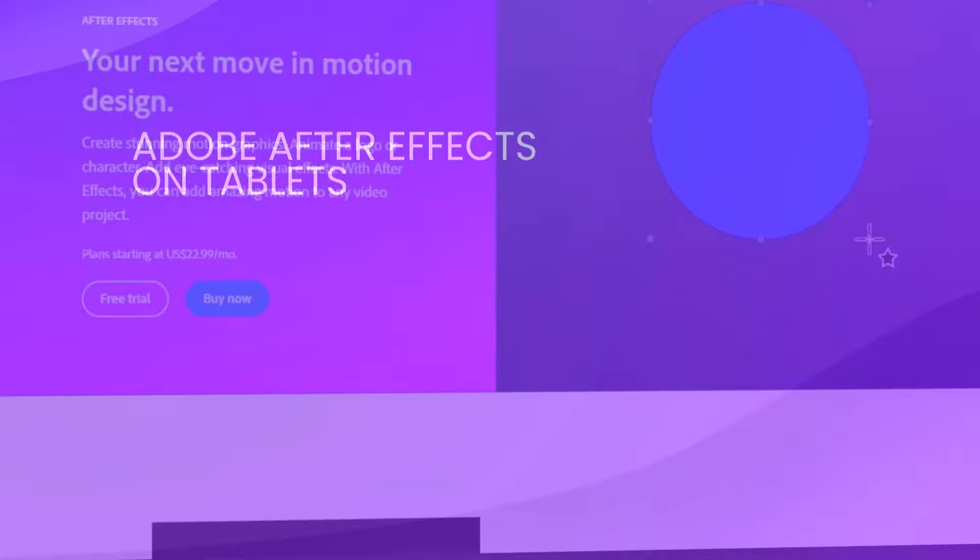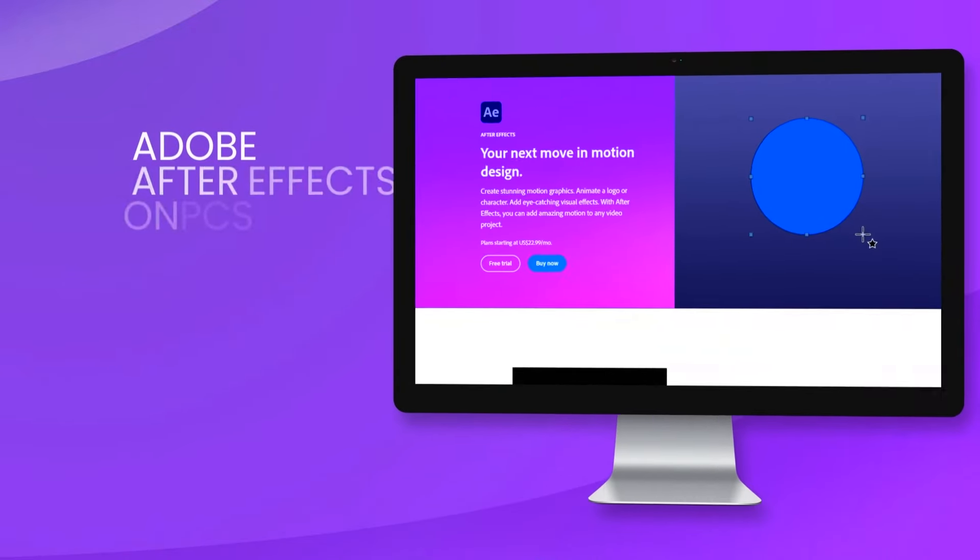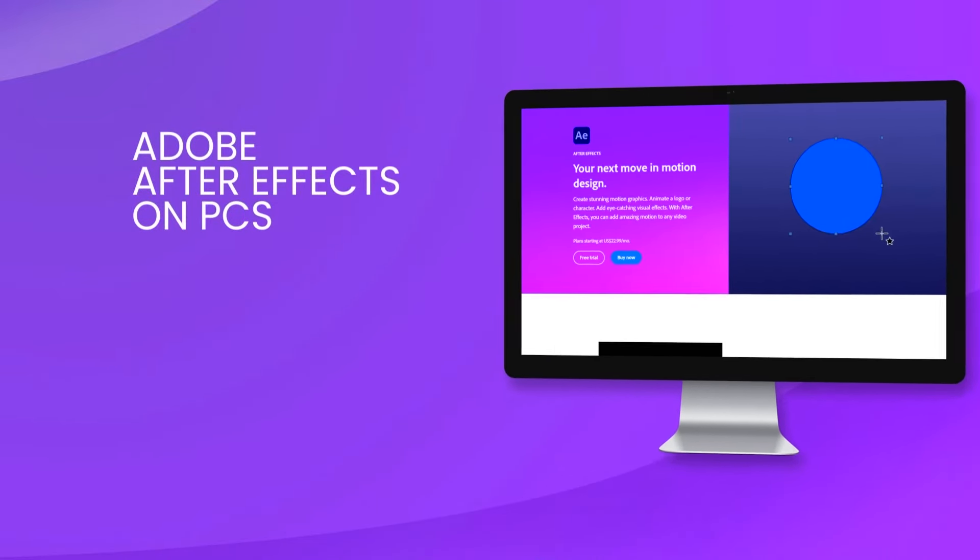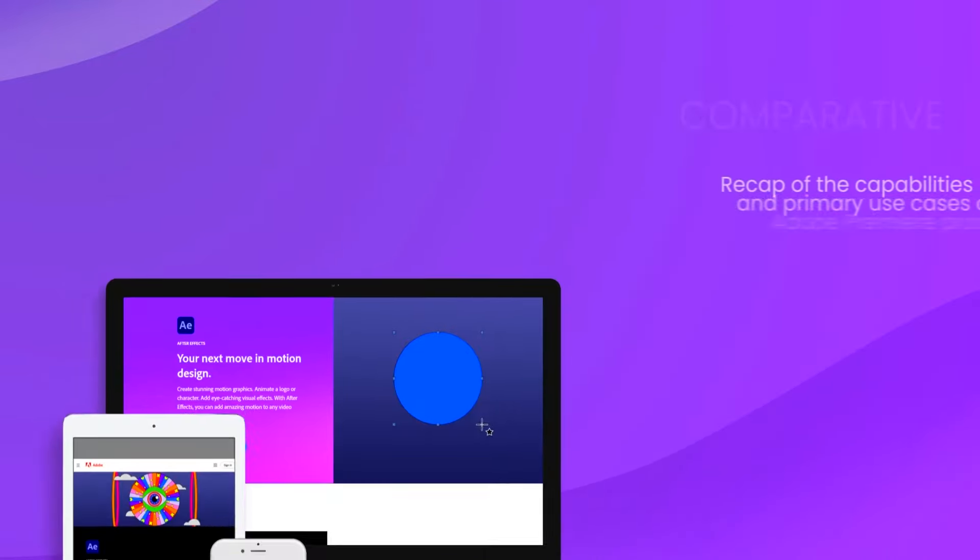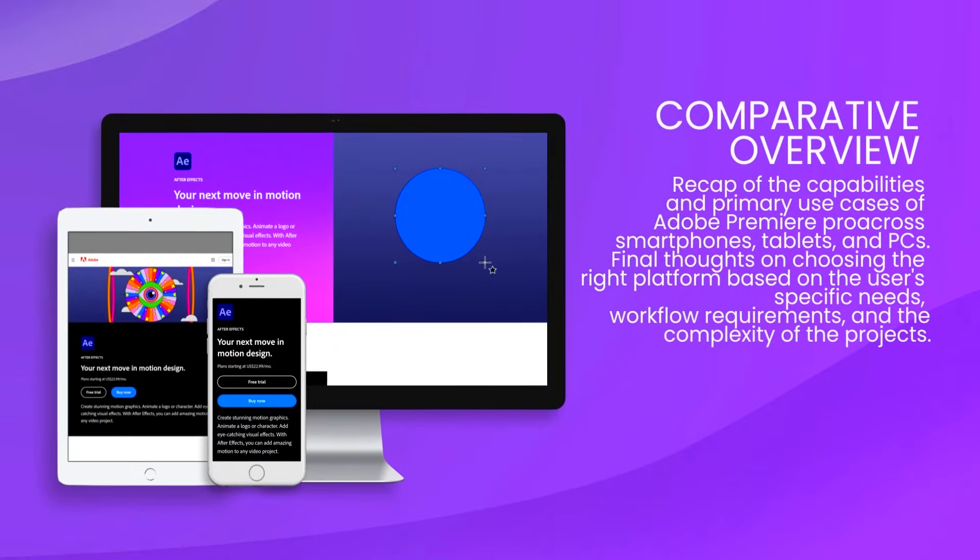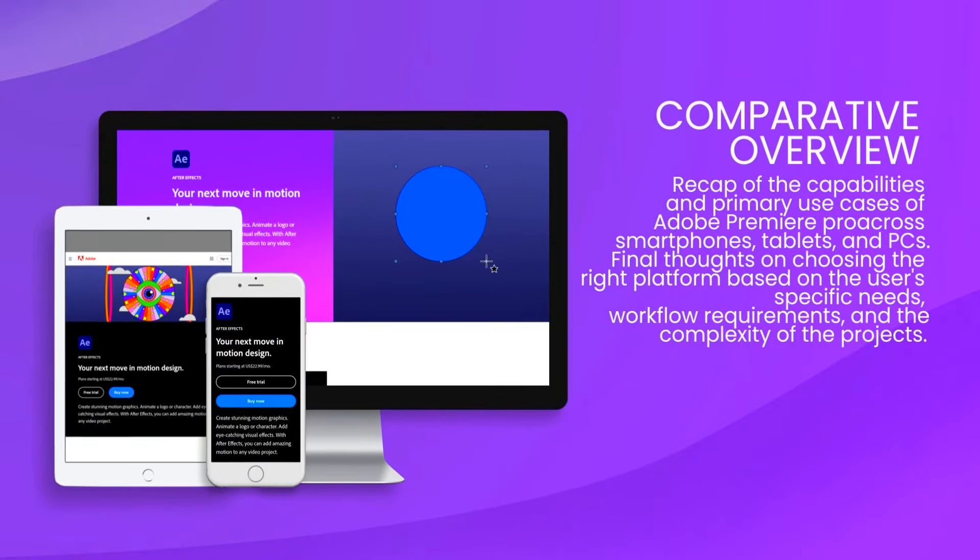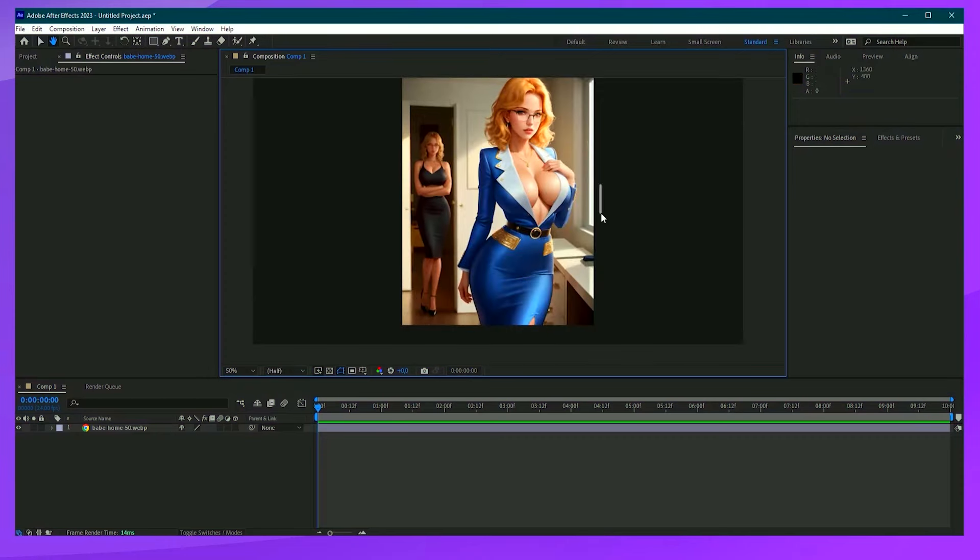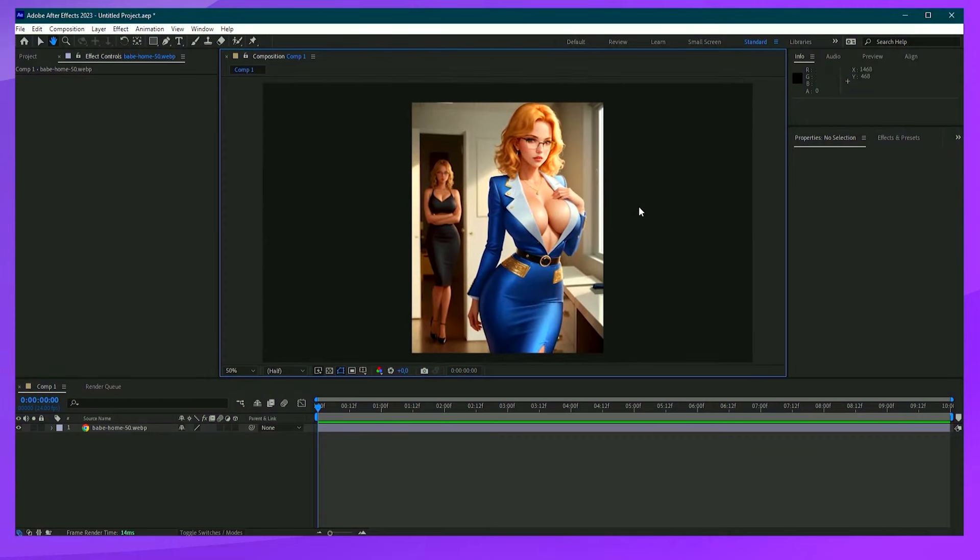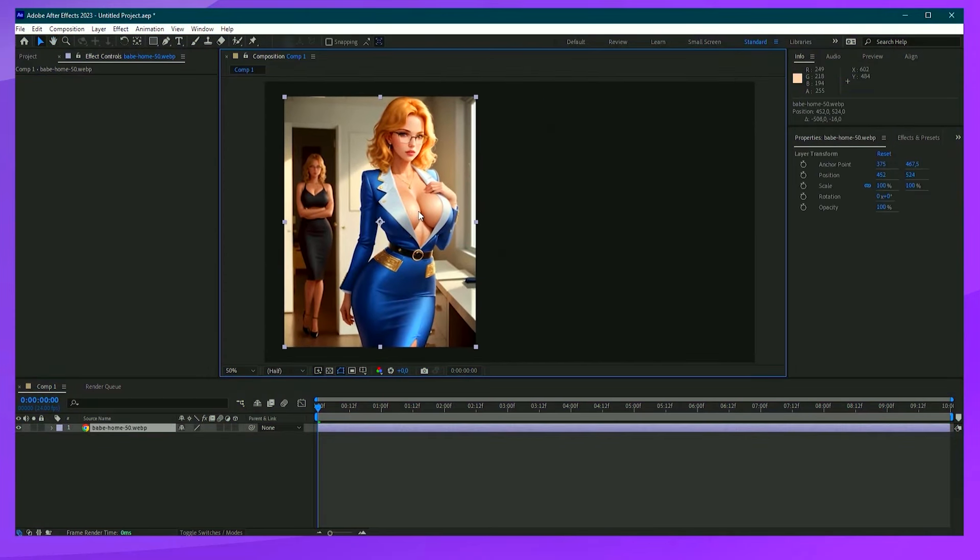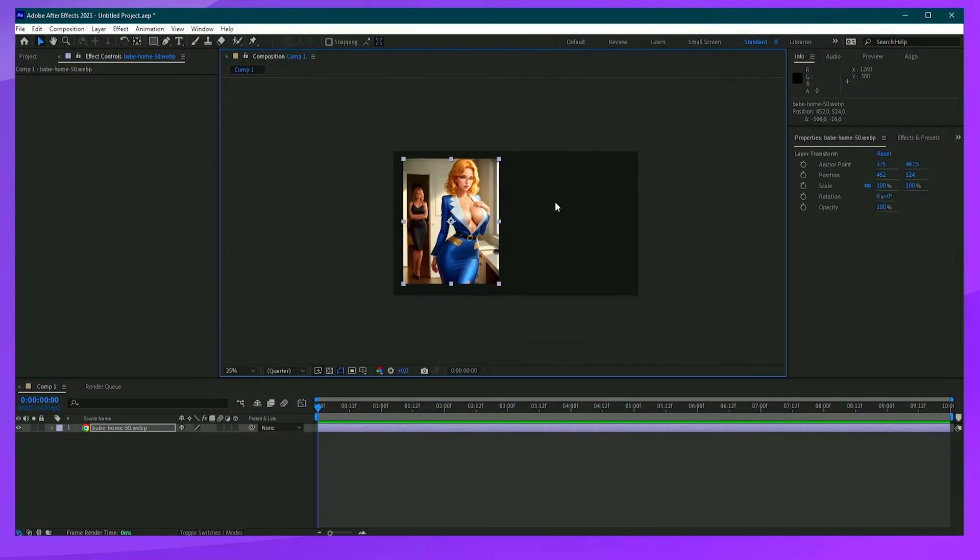Performance-wise, After Effects requires a robust hardware setup, particularly in terms of RAM and GPU capabilities, to handle high-resolution compositions and intensive effects without significant slowdowns. This dependency on high-end hardware can be a barrier for some users.